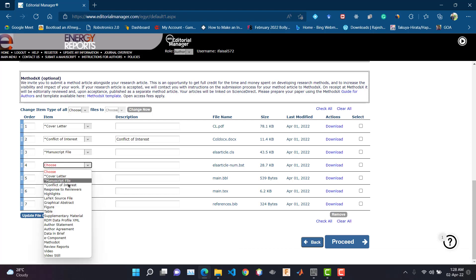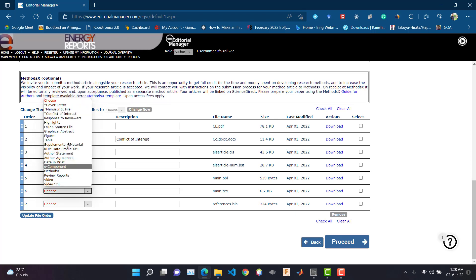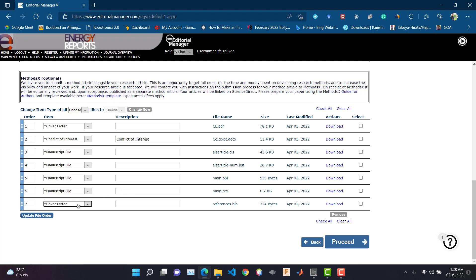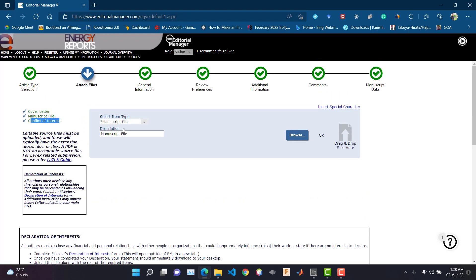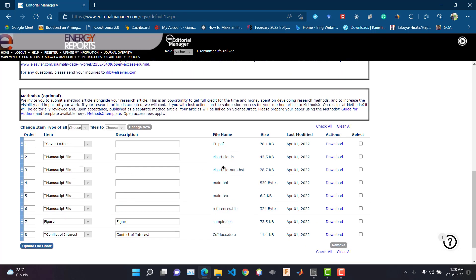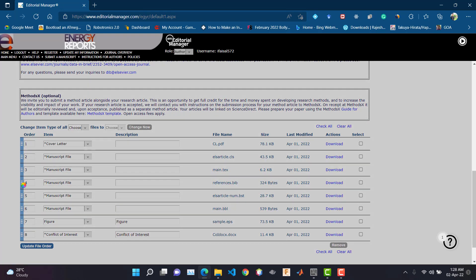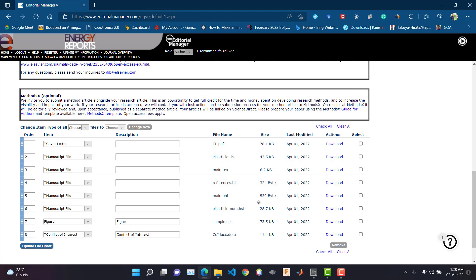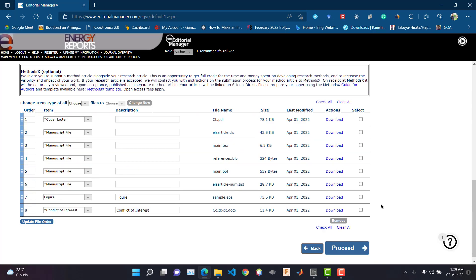Now we need to load the figures — select 'Figure' and load the figure file. Now let's organize the files. First there will be the elsarticle.cls file, after that the .tex file, then the .bib file, then the .bbl file, and lastly the .bst file. We have successfully loaded our source files — now let's push it.